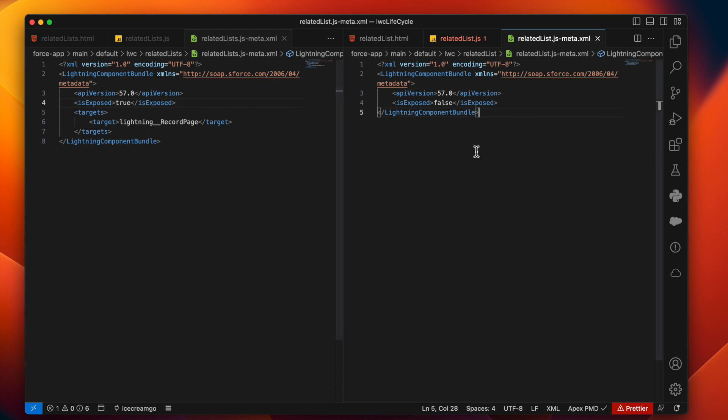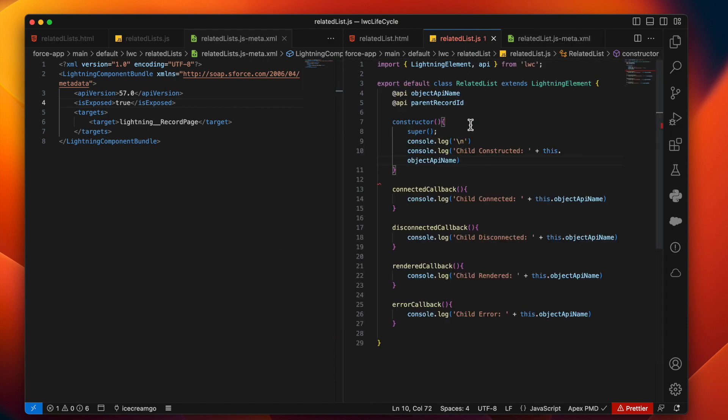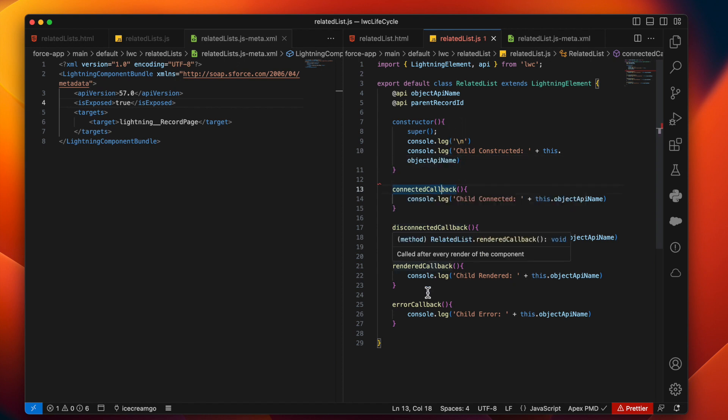Then we have the JS of child component where we are just injecting the callbacks or the hooks. Hooks are nothing but the methods that will be called at particular stage of the life cycle of that particular component. So constructor, connected callback, disconnected callback, rendered callback, and error callback are all these lifecycle hooks that are exactly the same that we saw in the previous diagram.